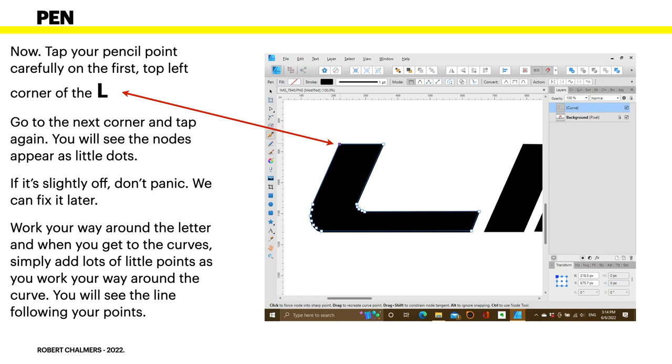Now, tap your cursor right on the top left, where the arrow is pointing to. Go to the next corner and tap again. You'll see the nodes appear as little dots. If it's slightly off, don't panic. You can fix it later. Work your way around the letter, and when you get to the curve, simply add lots of little points as you work your way around the curve. This is where you need a steady hand. You'll see the line following your points. There's a little faint blue line going around.